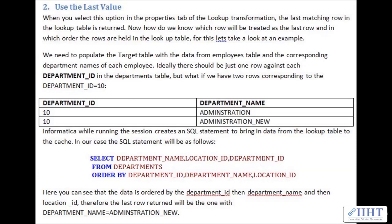Next, the 'use last value' option. When you select this option in the properties tab of the lookup transformation, the last matching row in the lookup table is returned. Using the same example — department ID 10 has two corresponding department names: 'Administration' and 'Administration_New'. Informatica creates the same SQL statement ordering by department_ID, then department_name, then location_ID. Therefore, the last row returned will be the one with department name equal to 'Administration_New'.